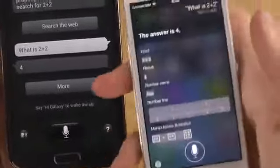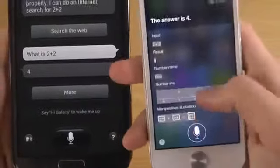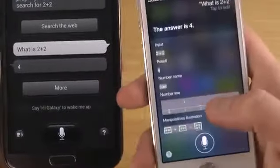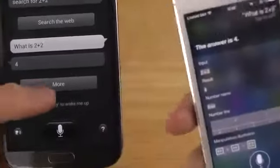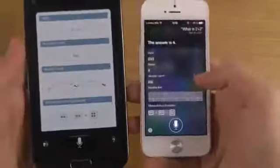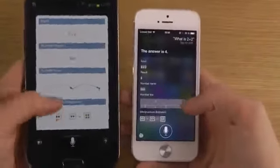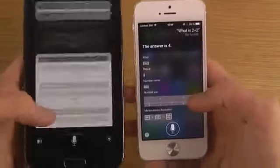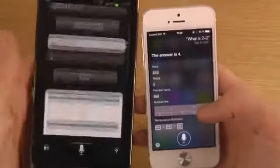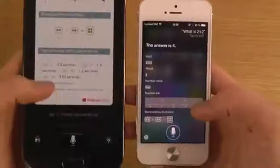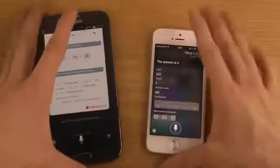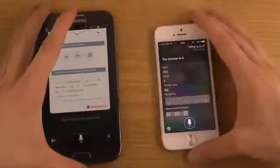So we got the result — four from S Voice, but Siri gave a bunch of information. If you tap the more button you'll see kind of the same information, but overall S Voice feels like a cheap variant. Let's try to set an alarm on both devices.